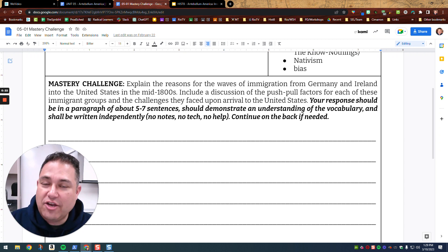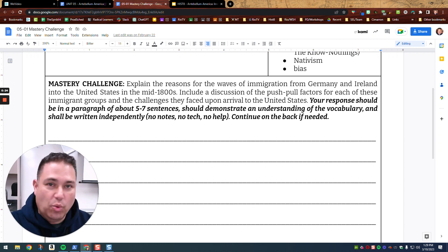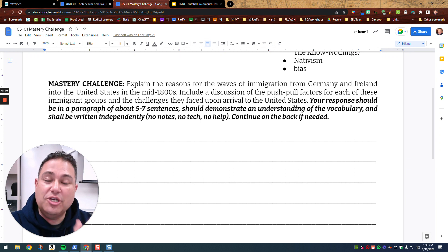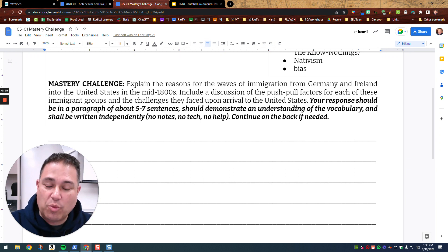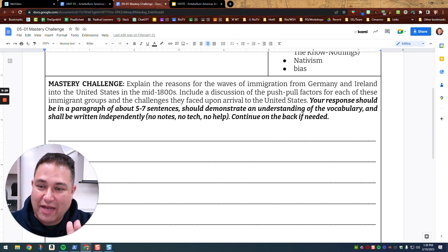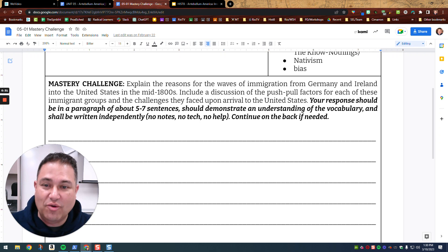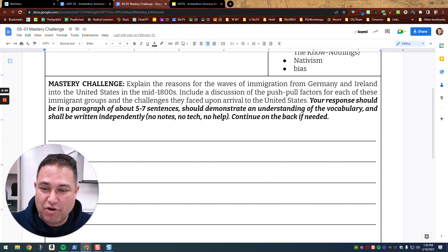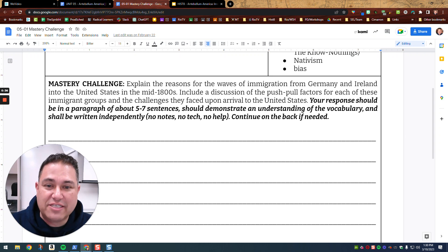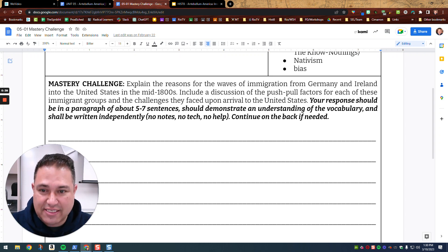So you need to know and write down what were the push-pull factors for German immigrants and what were the push-pull factors for Irish immigrants. Include discussion of the push-pull factors for each of these immigrant groups and the challenges they faced upon arrival to the United States.